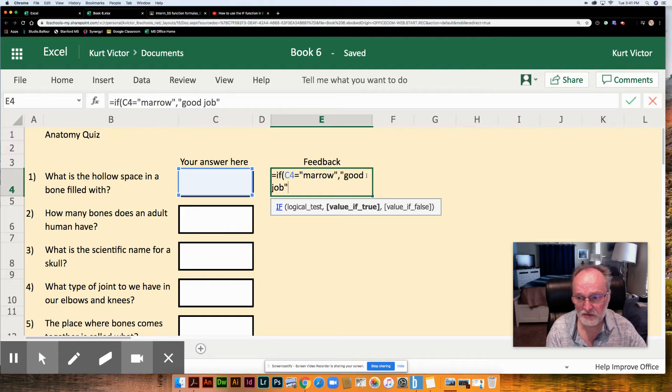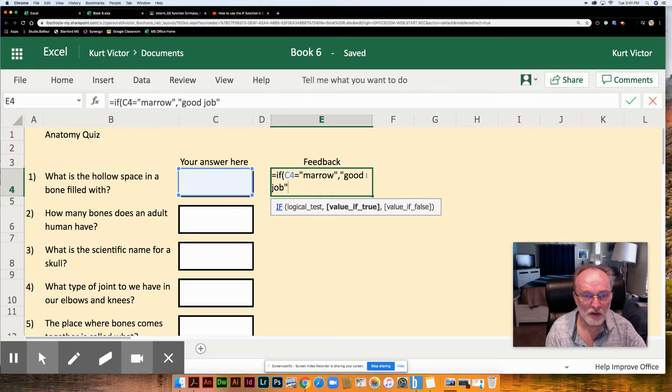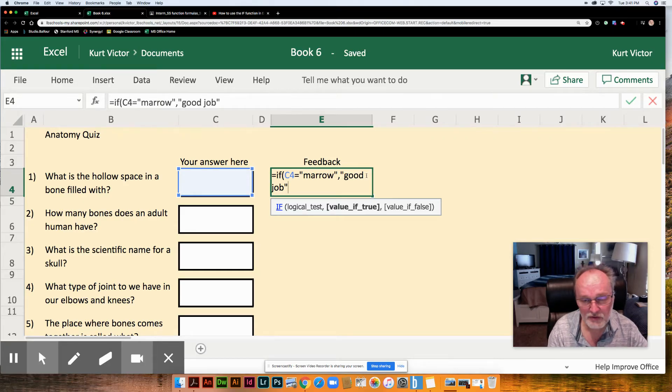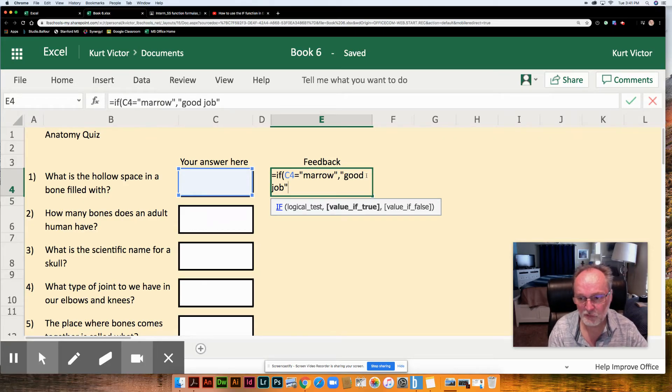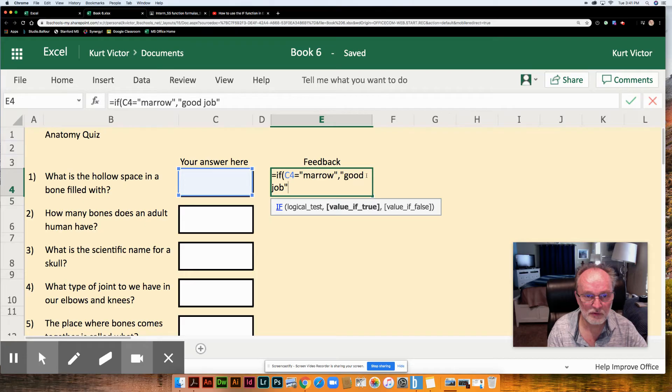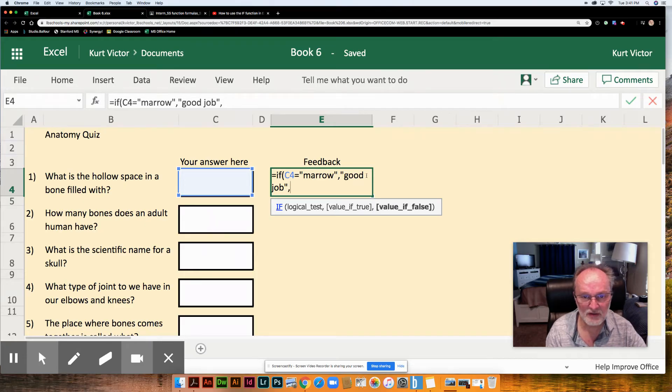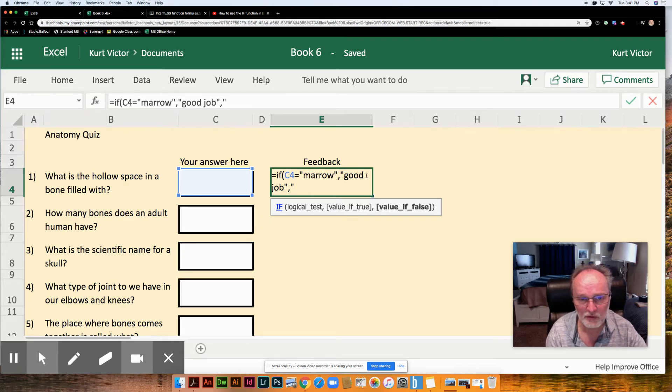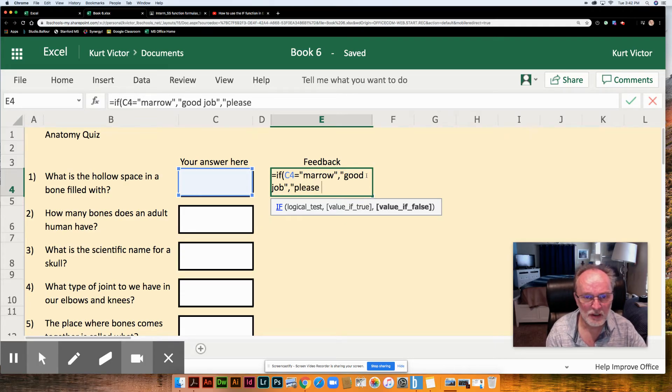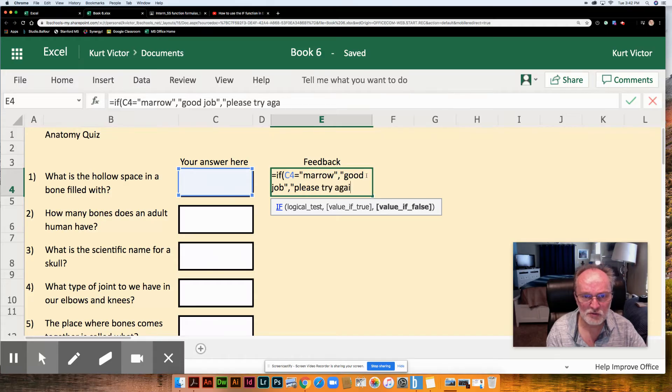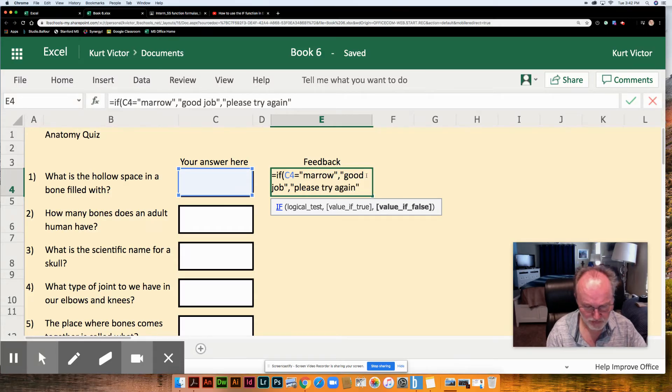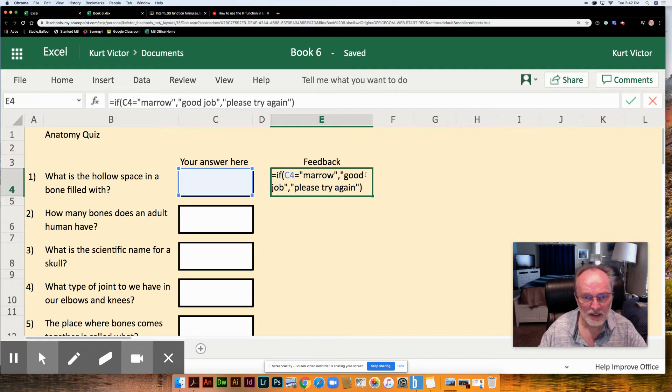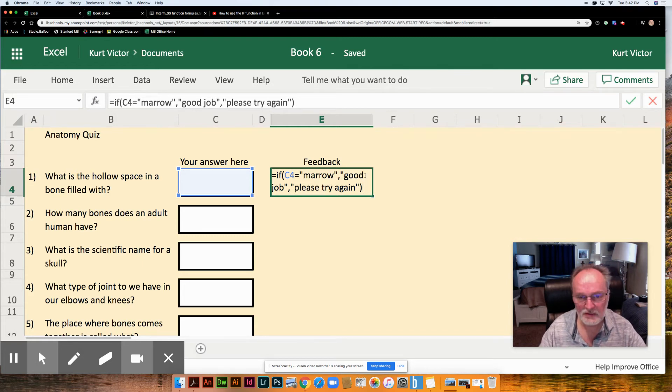But not all the students are going to get it right. Somebody might get it wrong. So we do need some words to encourage them but to let them know that in fact it was wrong. So we're going to do a comma to separate it out to the last parameter, the value of false. And again quotes because we're going to be putting words and here we're going to put please try again. And that is going to finish off our formula and let's test it to see if it works.